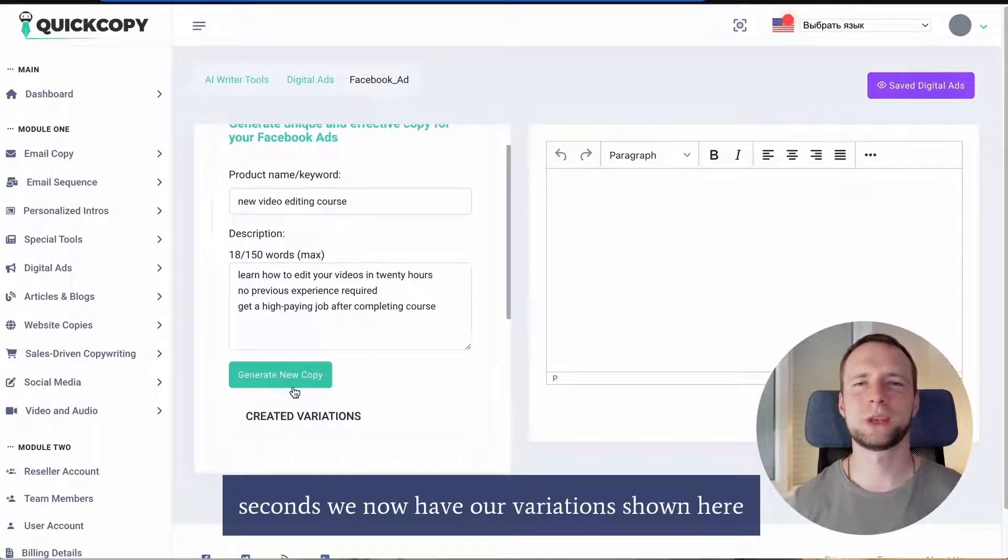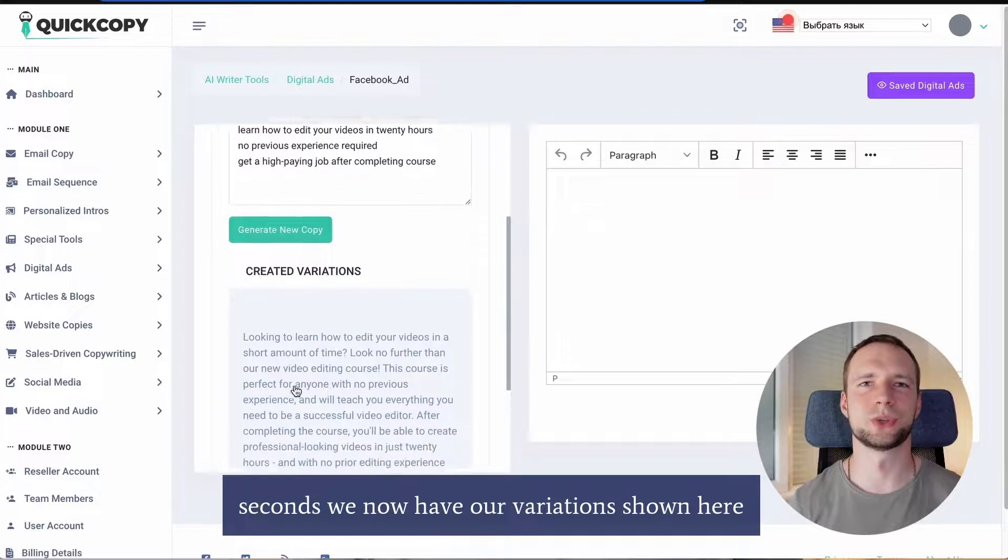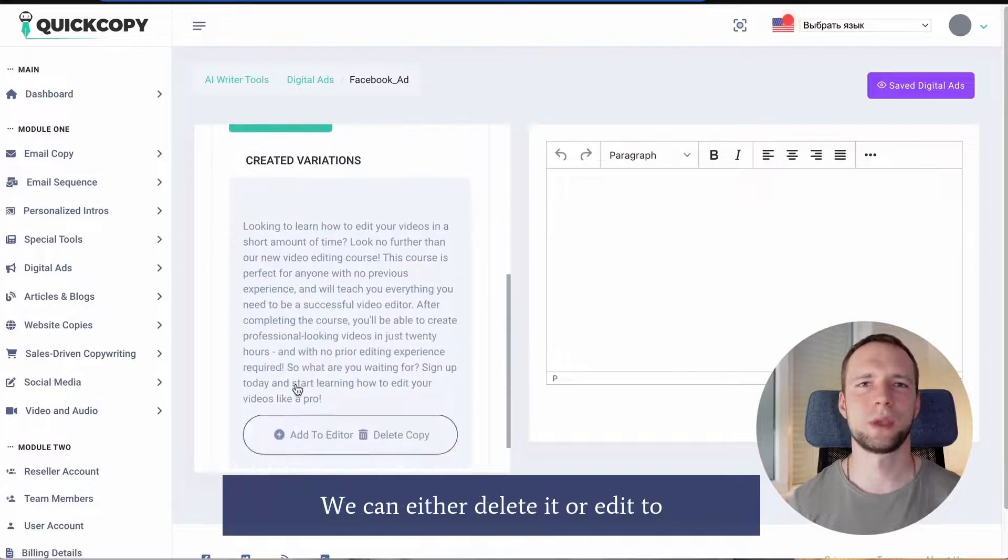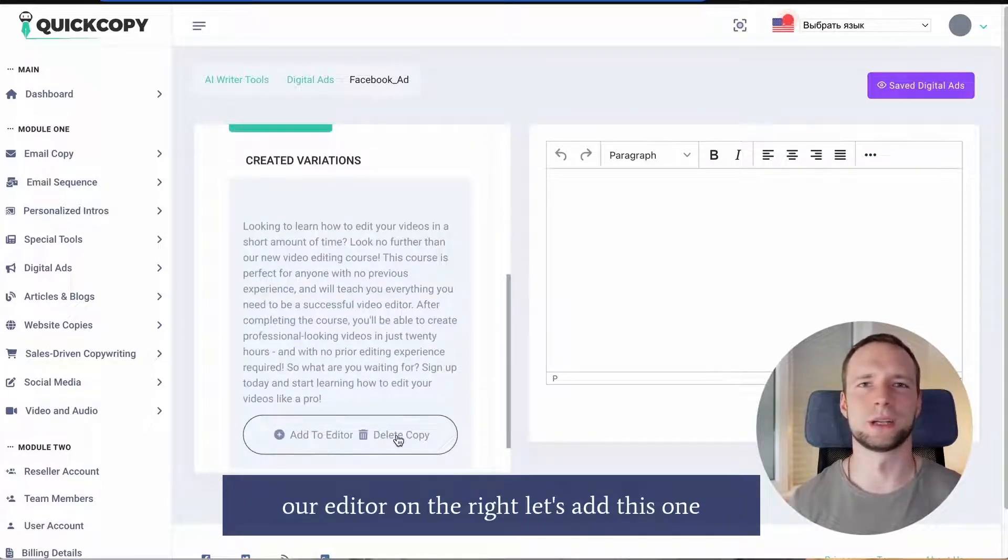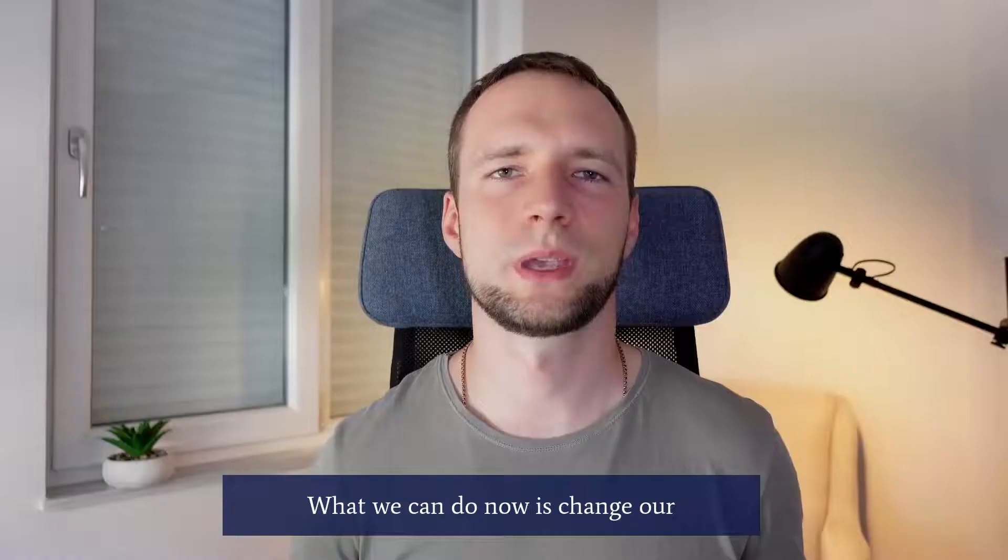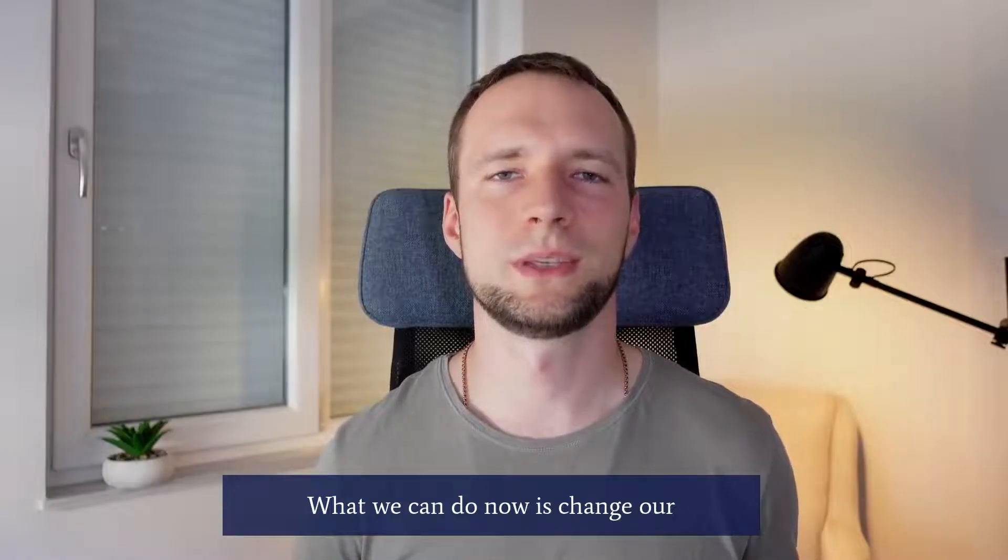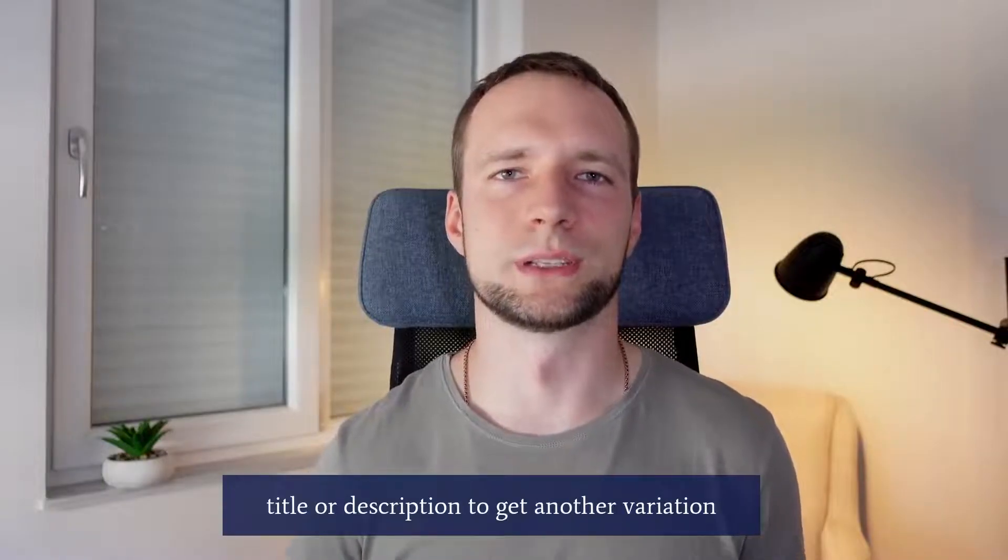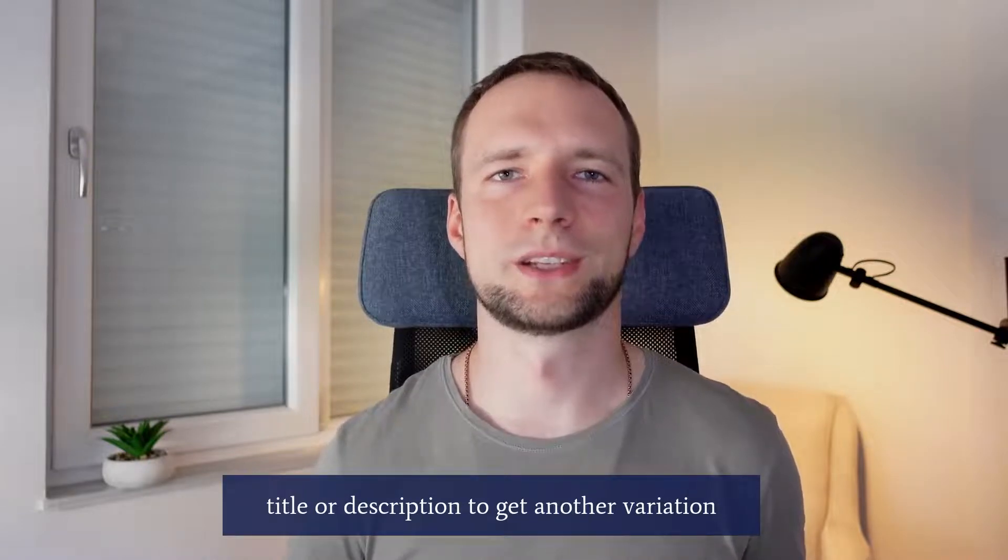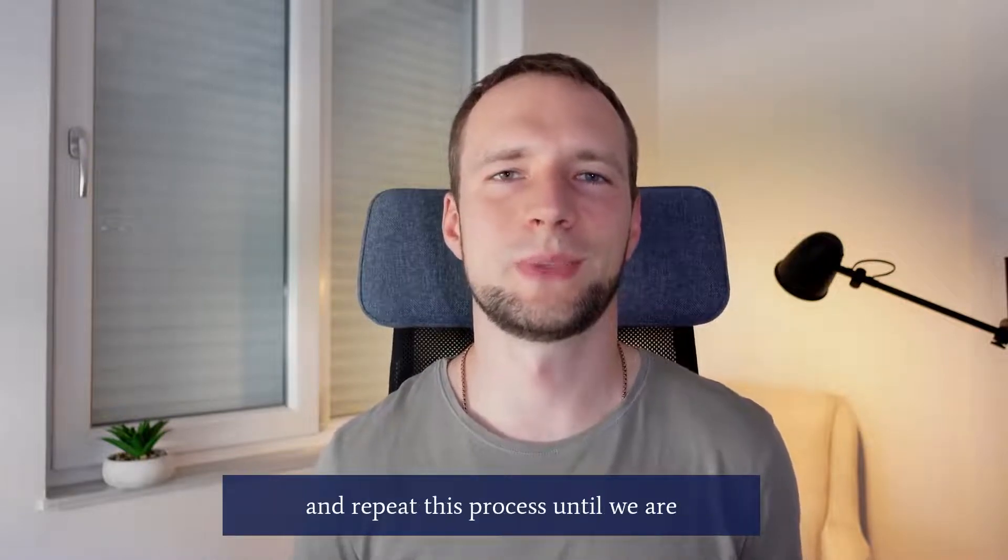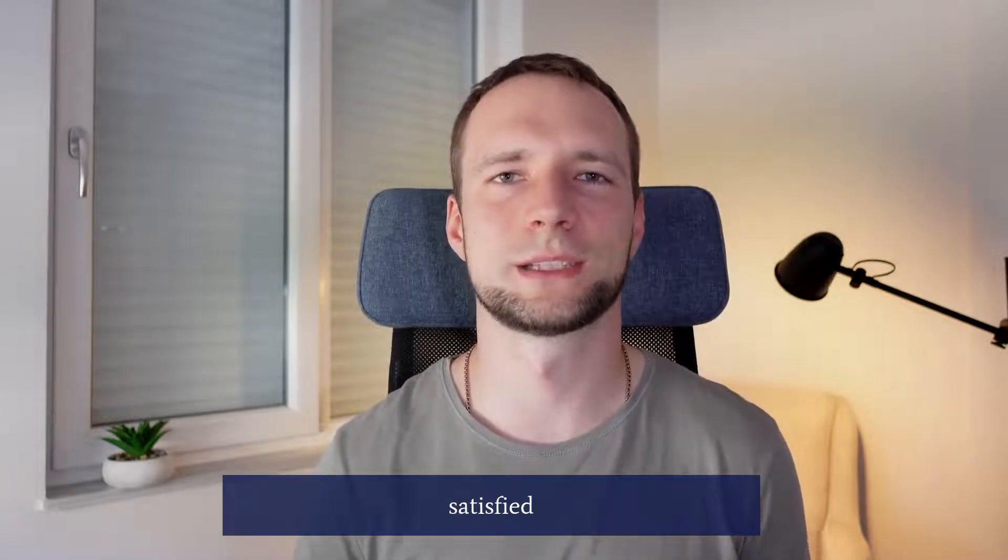Now we click generate new copy and see the magic happen. In a matter of seconds we now have our variation shown here. We can either delete it or add it to our editor on the right. Let's add this one. What we can do now is change our title or description to get another variation and repeat this process until we are satisfied.